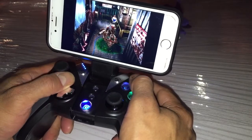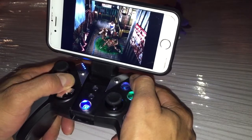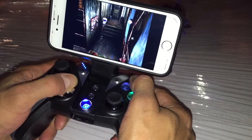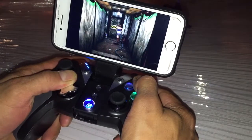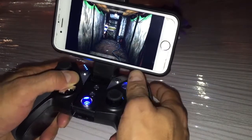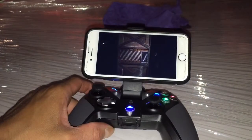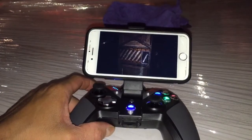It's a problem of how it works — Resident Evil 3 on an iPhone. It's a problem.